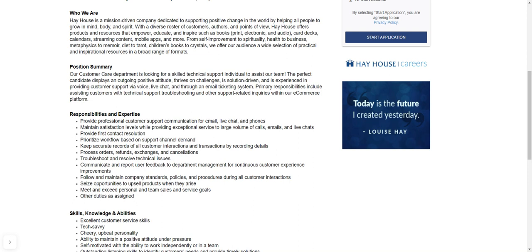And then you're going to be processing orders, refunds, exchanges, and also processing cancellations. And then also, you do need to be able to prioritize your workflow based on the support and channel demand. You're going to be the first contact resolution or first call resolution. That means that the customer will reach you first. So if there needs to be like an escalation, something that you can't handle, then you'll transfer to someone else to a different level.